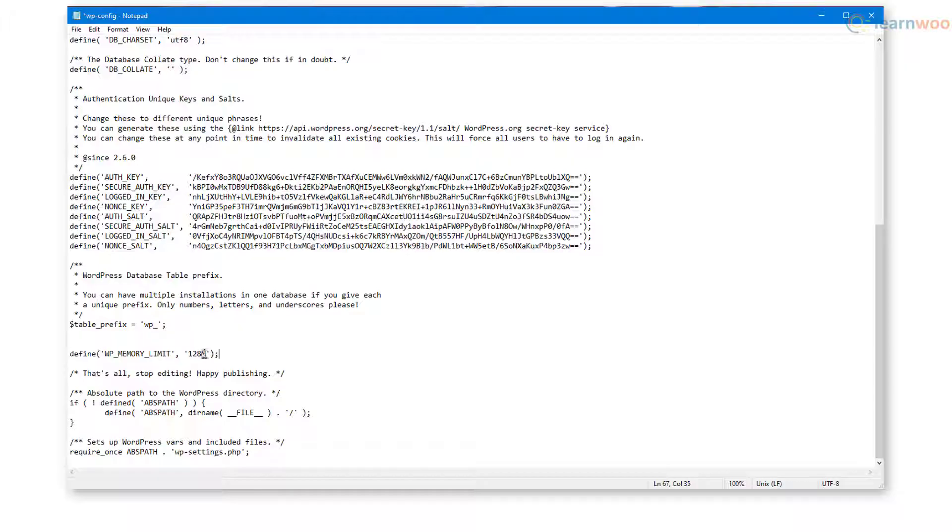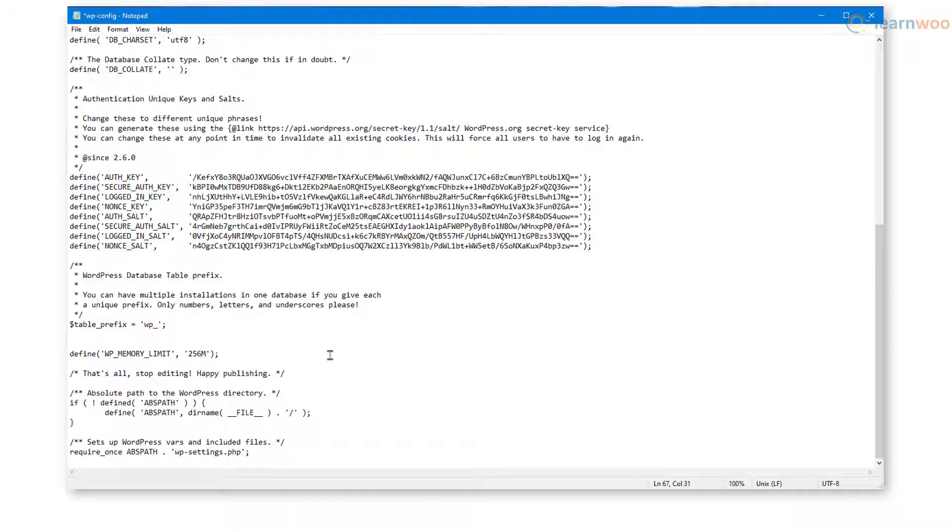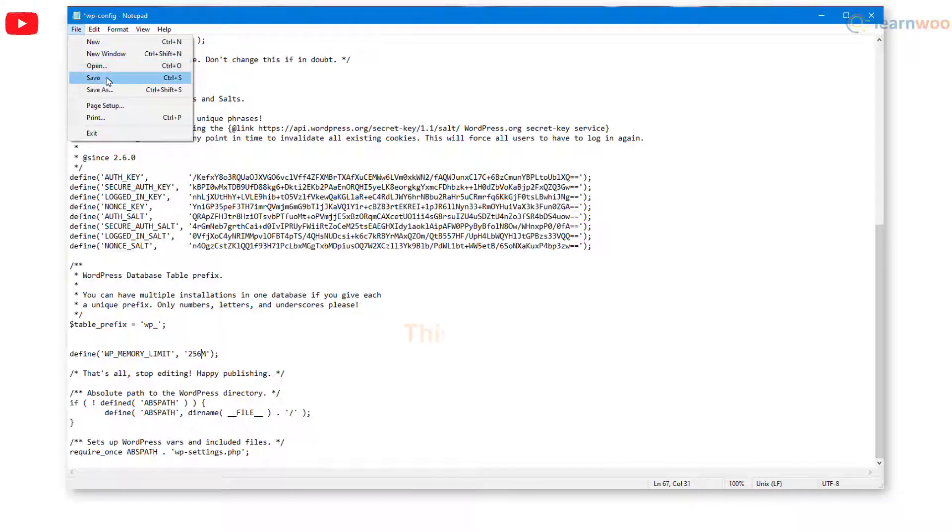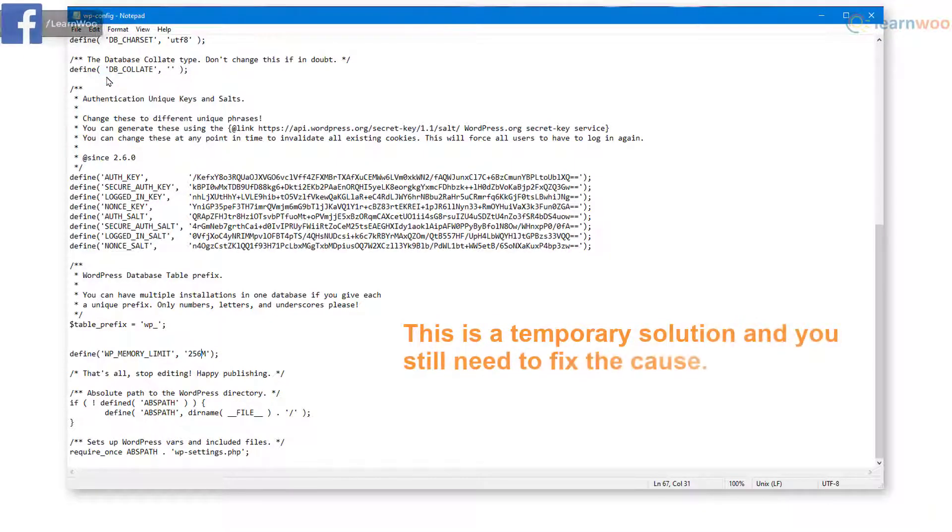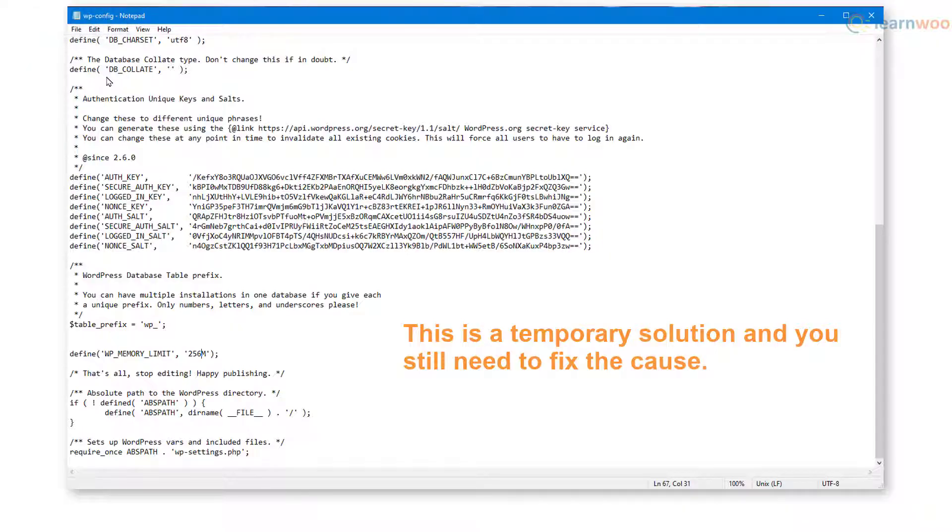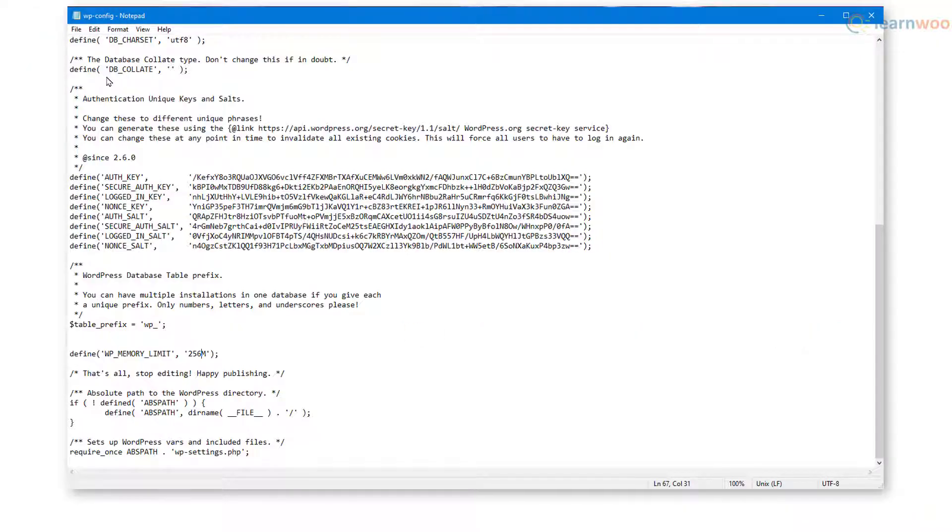If the code already exists in the file with a different memory limit, you can simply edit the number. Save the file when you're done. Note that this is only a temporary solution. You still need to fix the cause, which could be a poorly coded plugin or theme function. You can also reach out to your web hosting provider to pinpoint the exact issue.